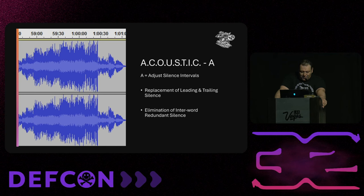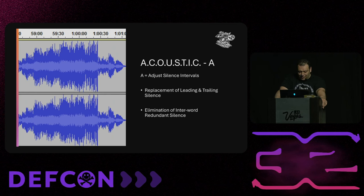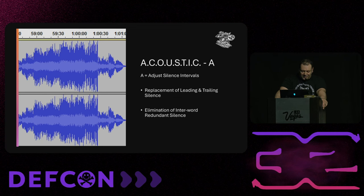Along with replacing leading and trailing silence, it's also essential to eliminate interword redundant silence. Spoofed speech often has longer synthetic pauses due to the segmented nature of the speech synthesis process. The goal is to reduce these gaps by inserting human-like silences that maintain the rhythm and flow of authentic speech, using advanced algorithms to model natural silence patterns.